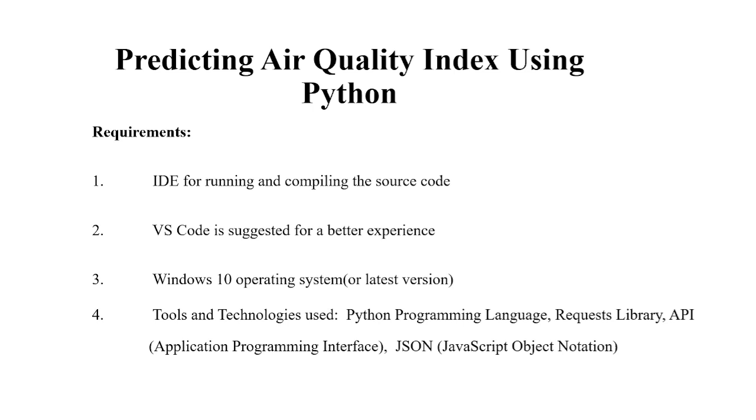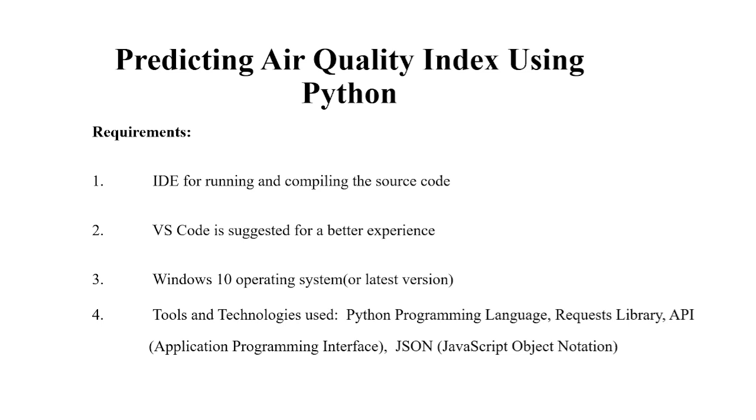What are the tools and technologies that we have used here? No-brainer again because our heading is only Python. So Python programming language is used. Certain libraries are used. There will be a library request. APIs are used because we are going to get the air quality index AQI of a particular city. So we will require the API that is application programming interface and the objects are stored in the form of JSON that is JavaScript object notation.